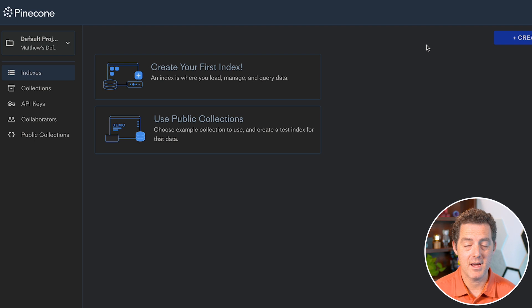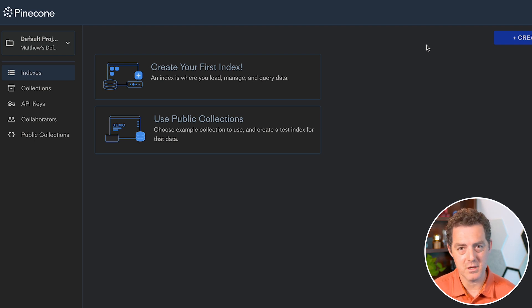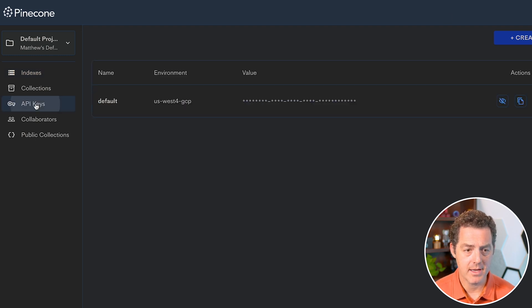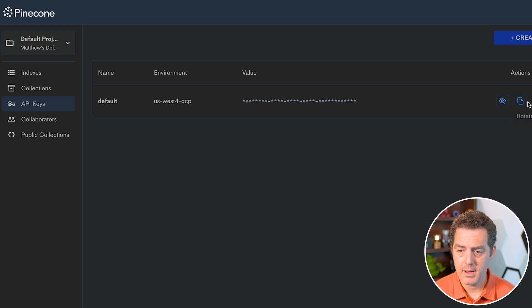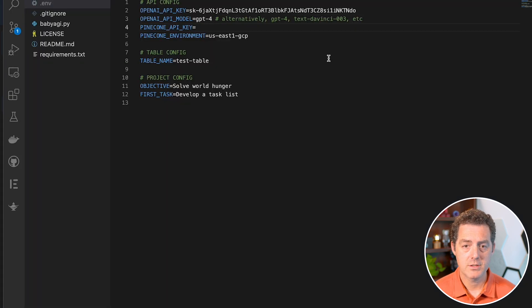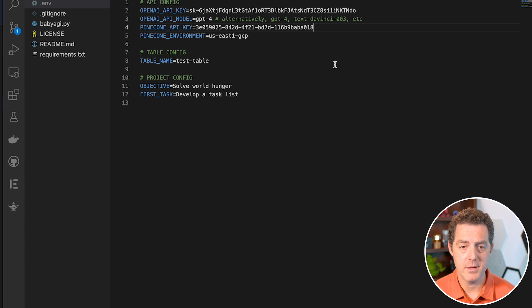If you don't already have an account, just sign up for one. It's completely free and you can have one index, which is really like one project. On the left side, we're going to click the API keys tab and grab our API key, come back to the .env file and paste it on line four where it says Pinecone API key.